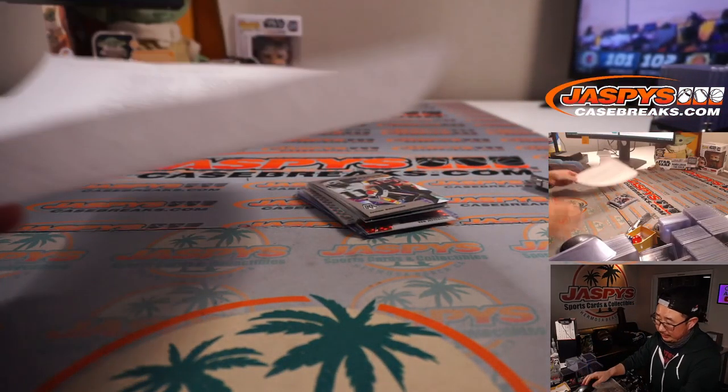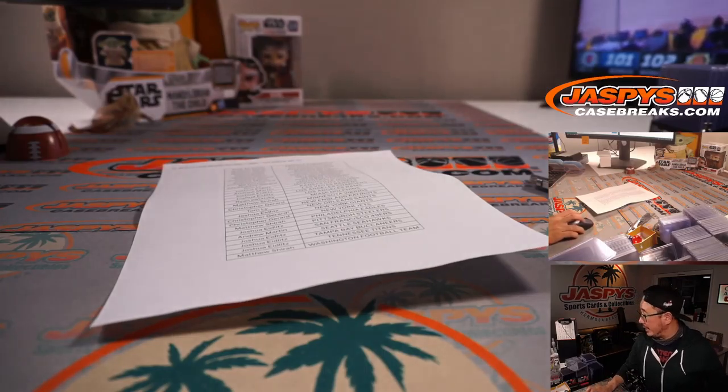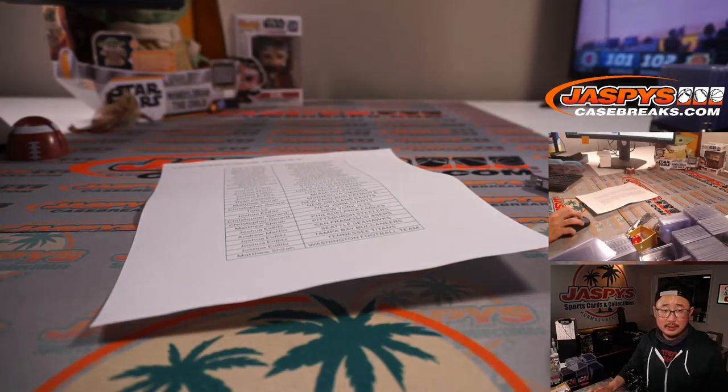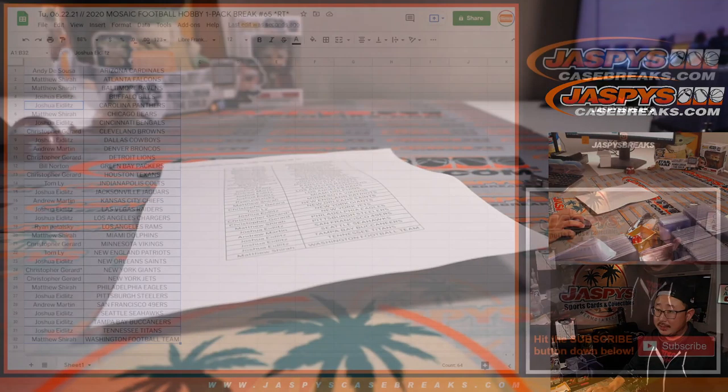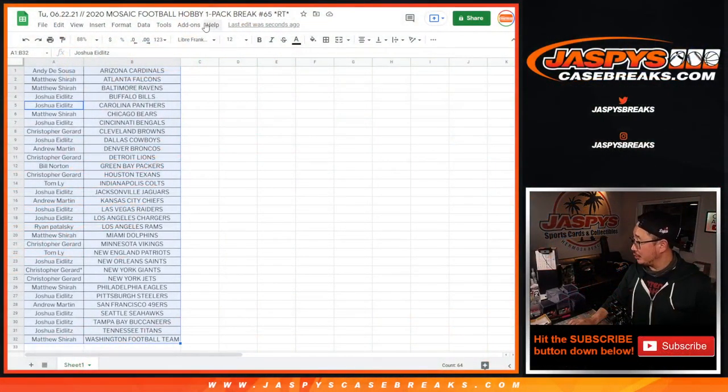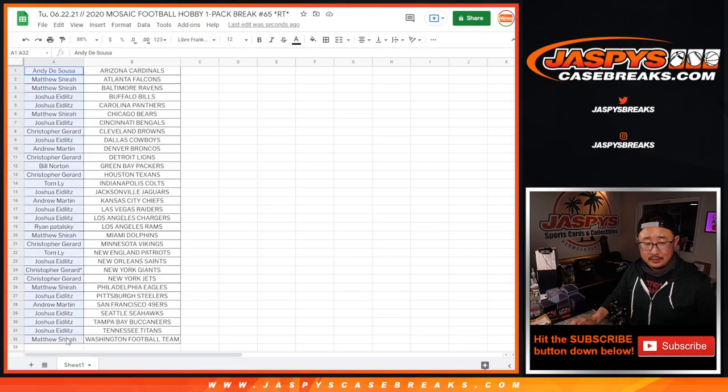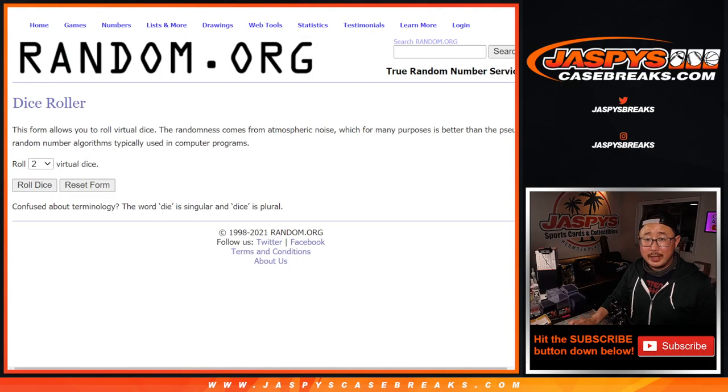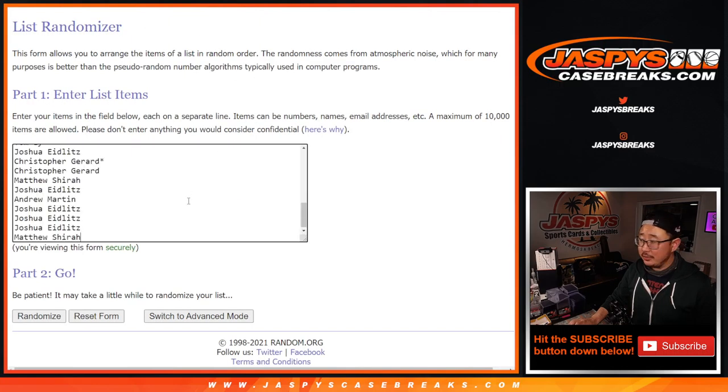All right. So now let's grab everybody's names. Let's flip back to this list. Sorry, I'm distracted by this game here. We got new dice. We got a new list.